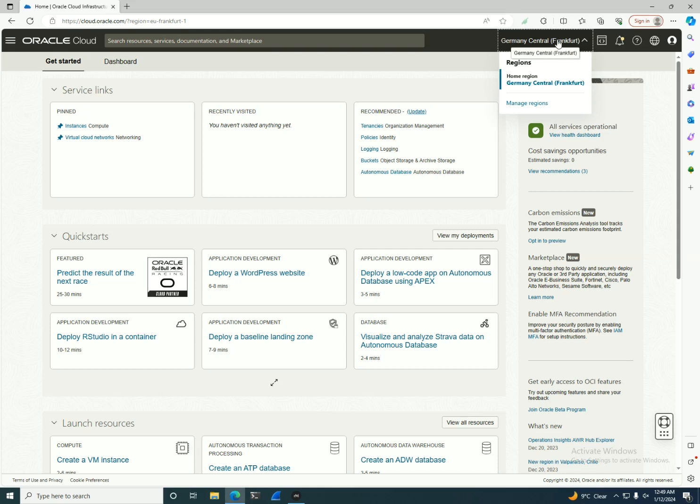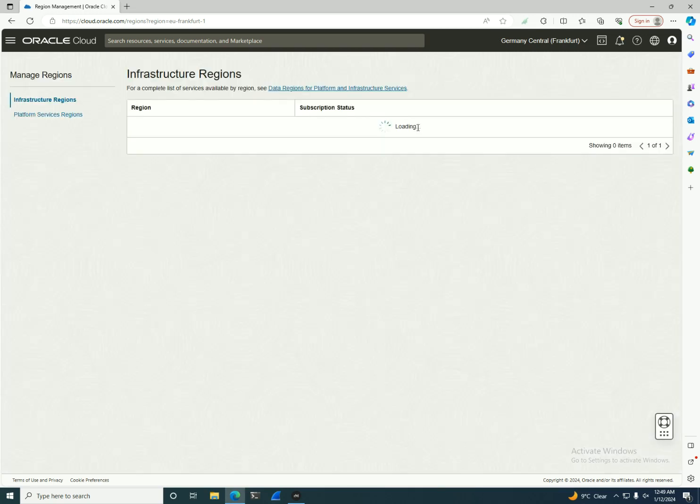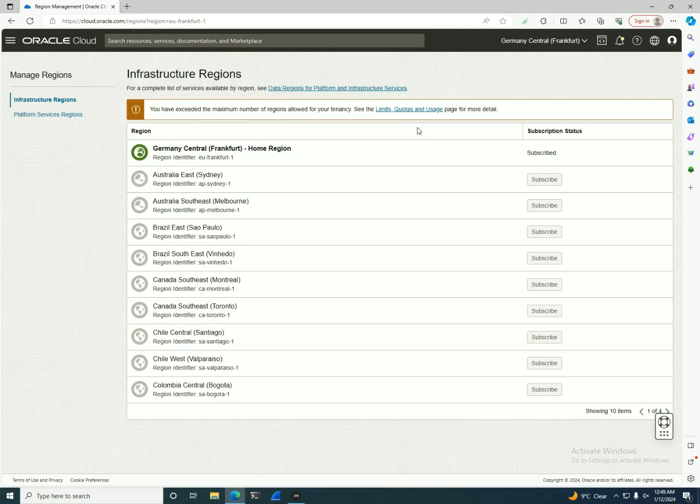I have my home region as Frankfurt. But if I want to subscribe to additional regions, I have the option to click Manage Regions. If I'm in a pay-as-you-go environment, not the free trial, I have the option to subscribe.